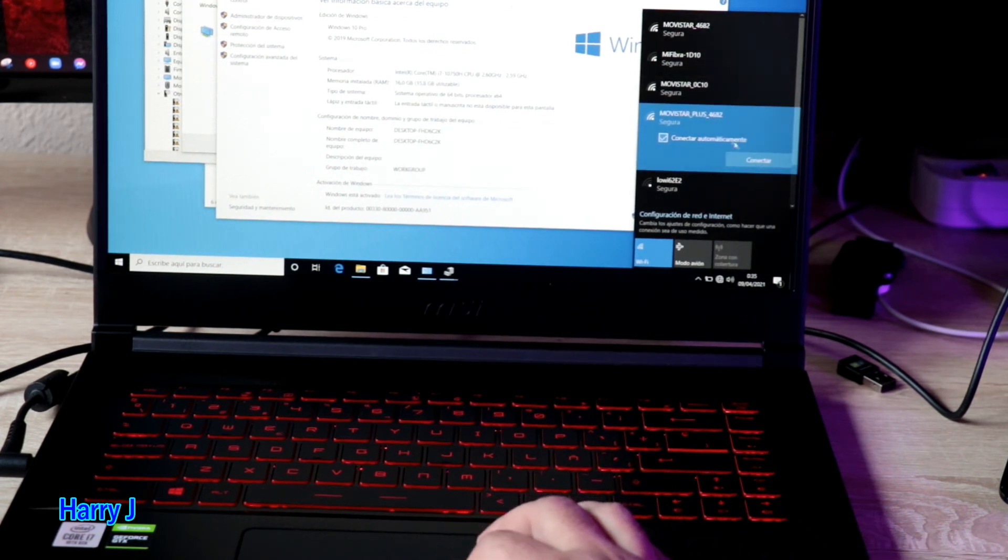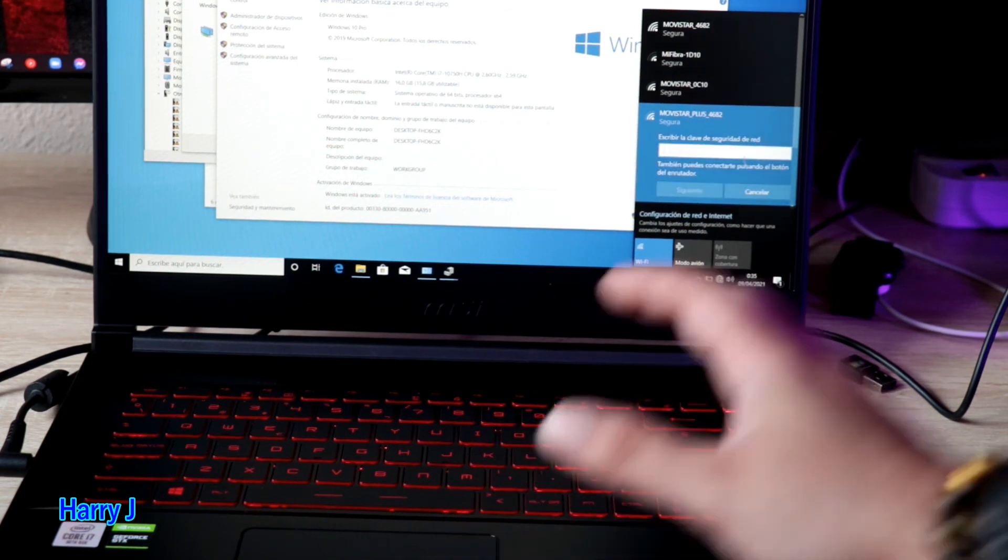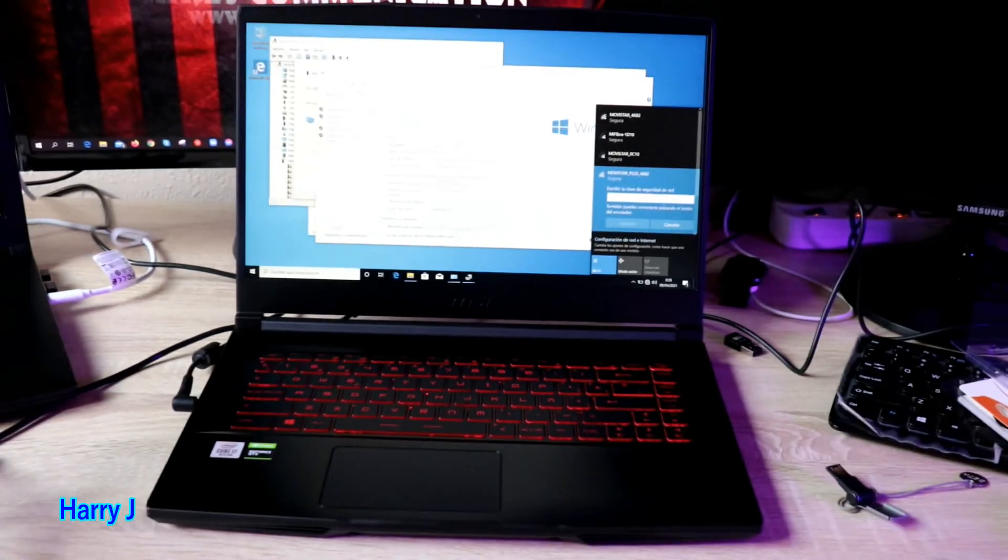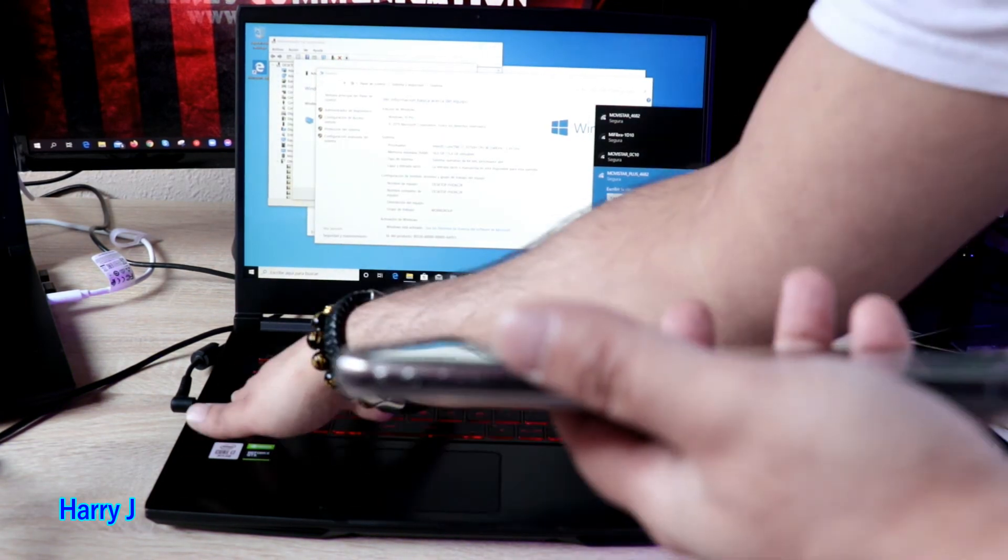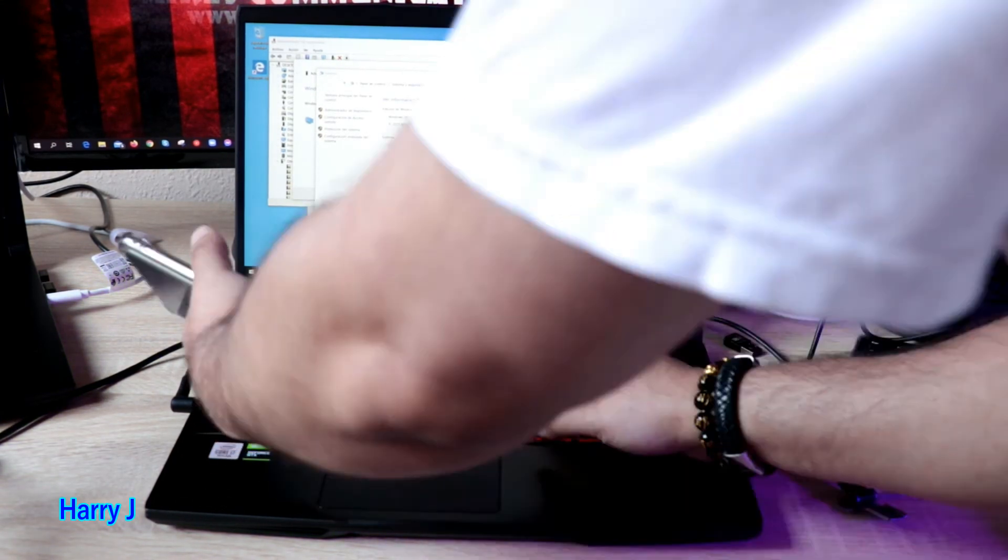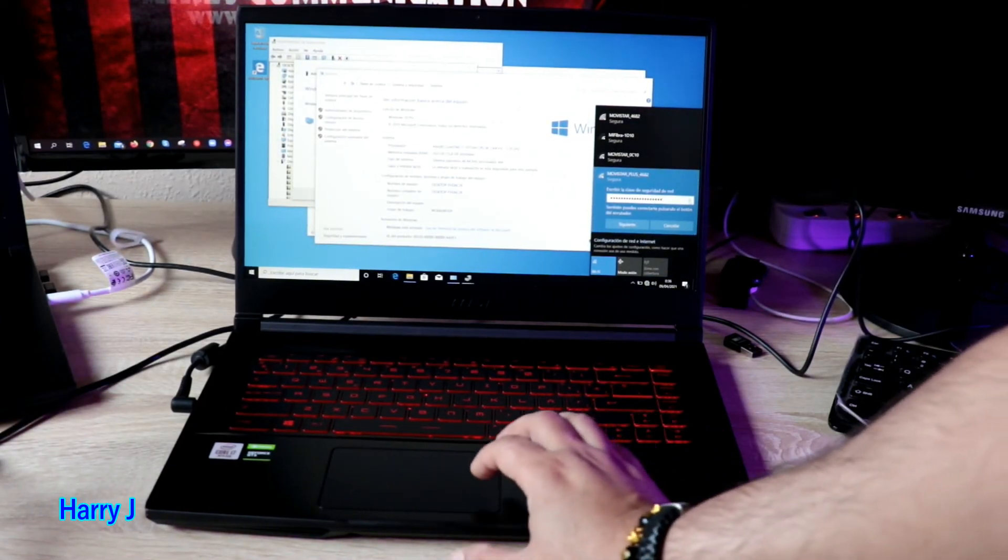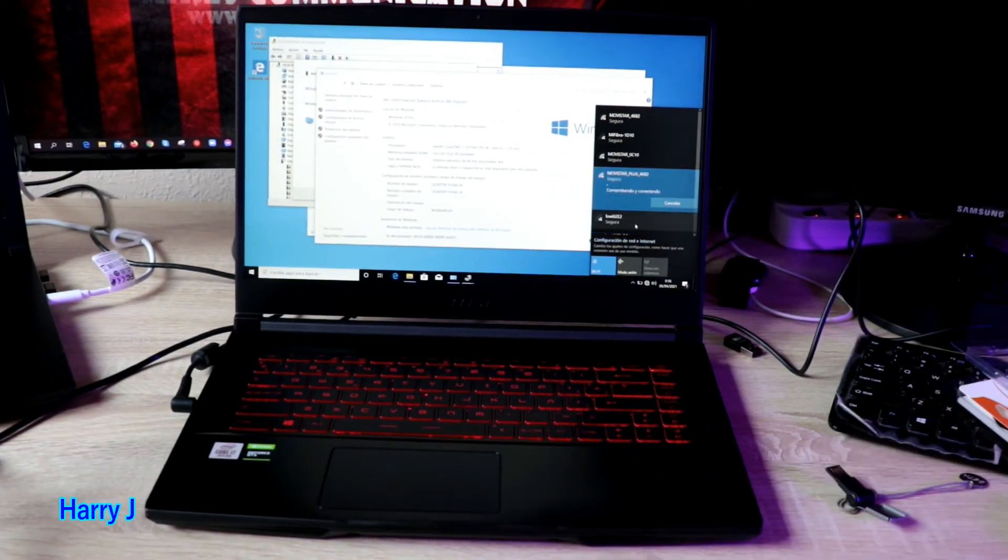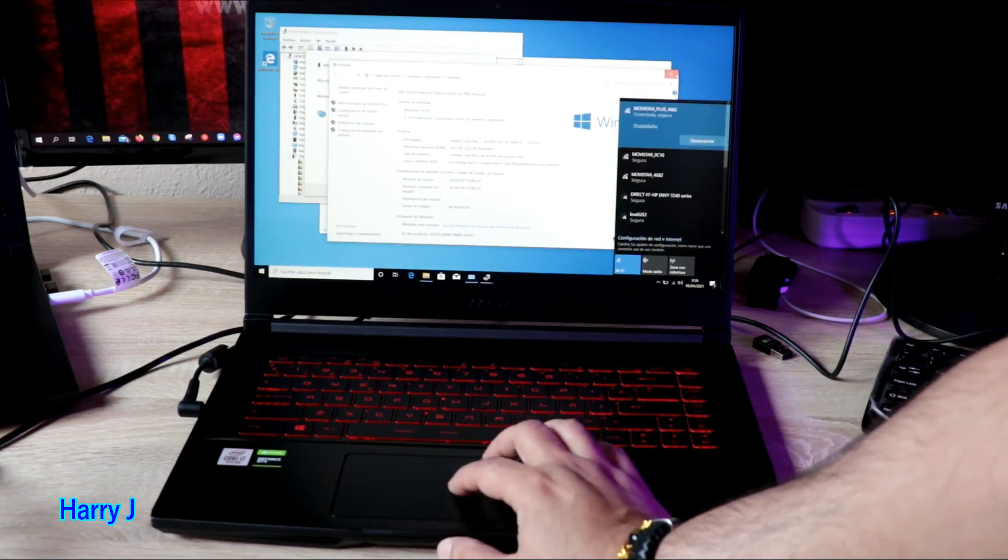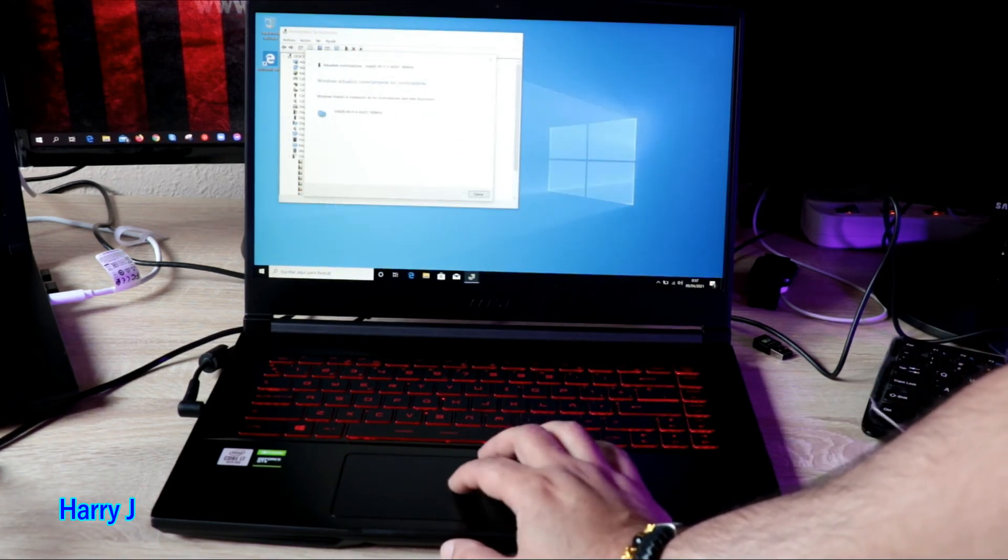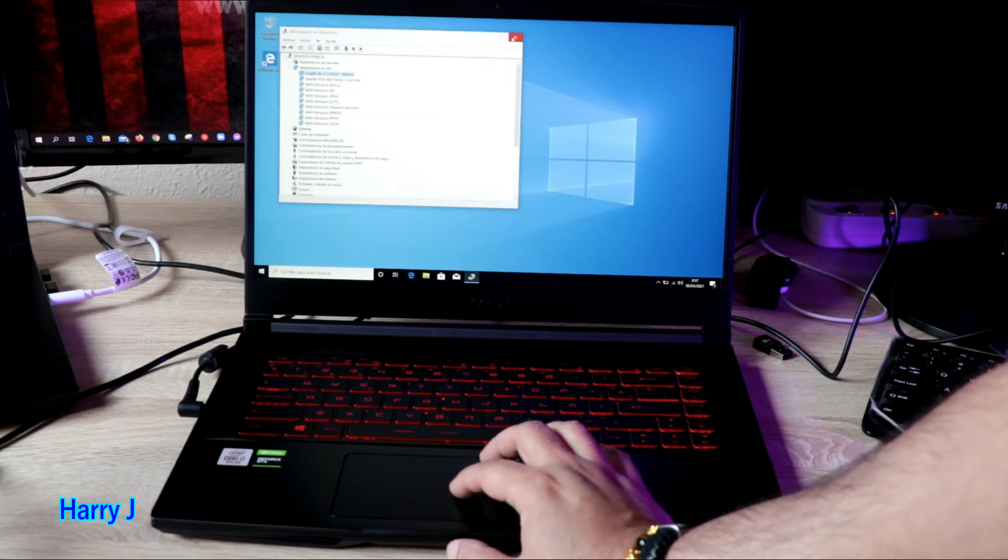It connects and obviously I have to put the password of your internet. Let me put it, I hit next button. Let's see, is it connecting or not? It's connected I think. I close all and the Wi-Fi is connected to the machine directly.